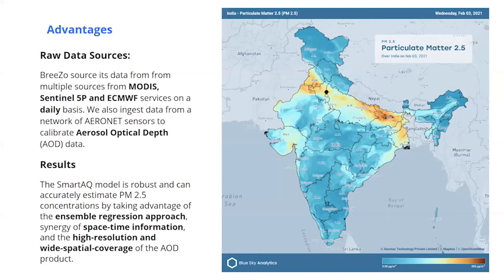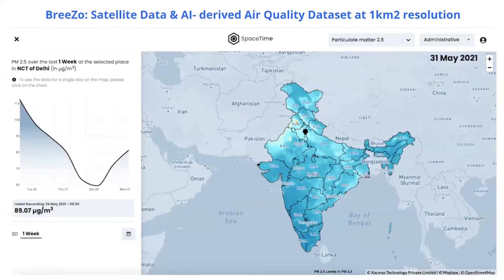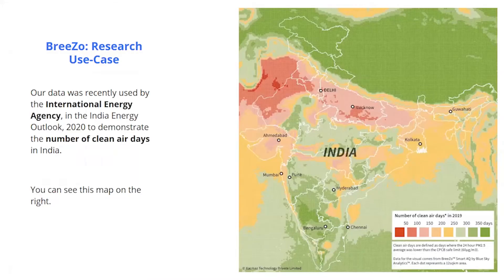It could be used in several applications like research studies, near real-time tracking, and other use cases of air quality management. This is what the portal looks like where it shows the datasets. This map is a 24-hour average value that we generally generate on a daily basis. Our dataset was used by international energy agencies in their recent annual publication in order to demonstrate the number of clean air days in any given year.